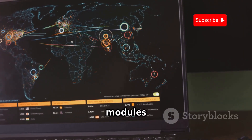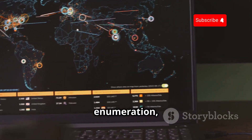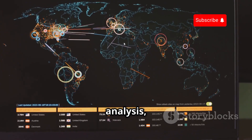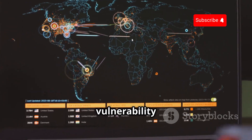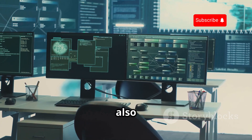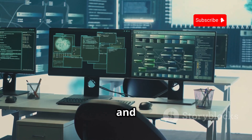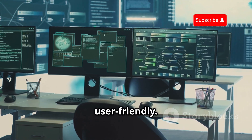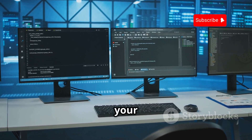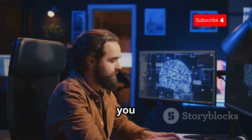We're talking about modules for everything from DNS enumeration, geolocation, social media analysis, and vulnerability scanning. Recon-ng 2025 also boasts a redesigned interface that's more intuitive and user-friendly. You can now create complex scripts to automate your reconnaissance workflows, saving you time and effort.